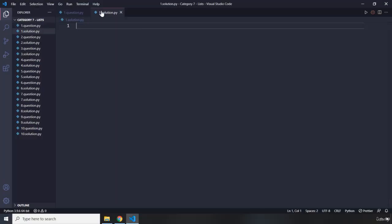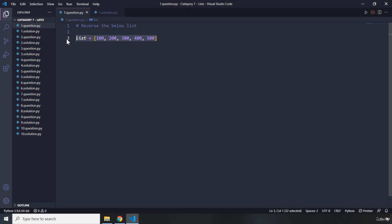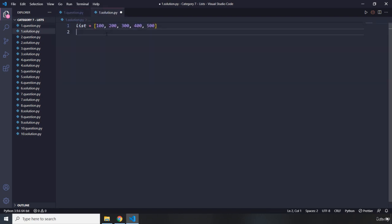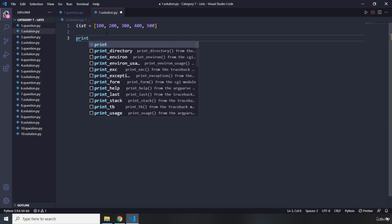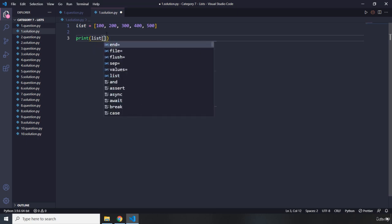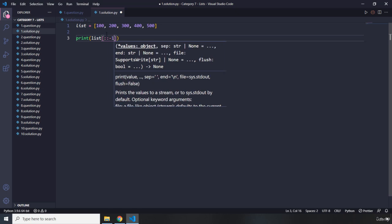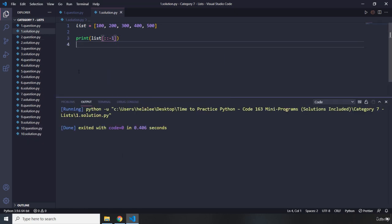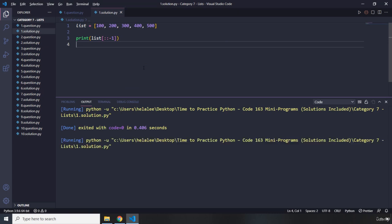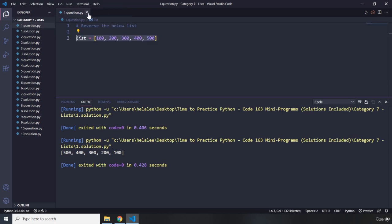So how was the challenge? I'm sure you did great. Let me go ahead and copy our list. The way that we can reverse a list is we can just print it, grab our list and use indexing. I want to grab the entire list and reverse it, so I'm just going to provide the step as negative 1. And this is going to reverse our list for us — 500, 400, 300, 200, and 100. So this is the first question.